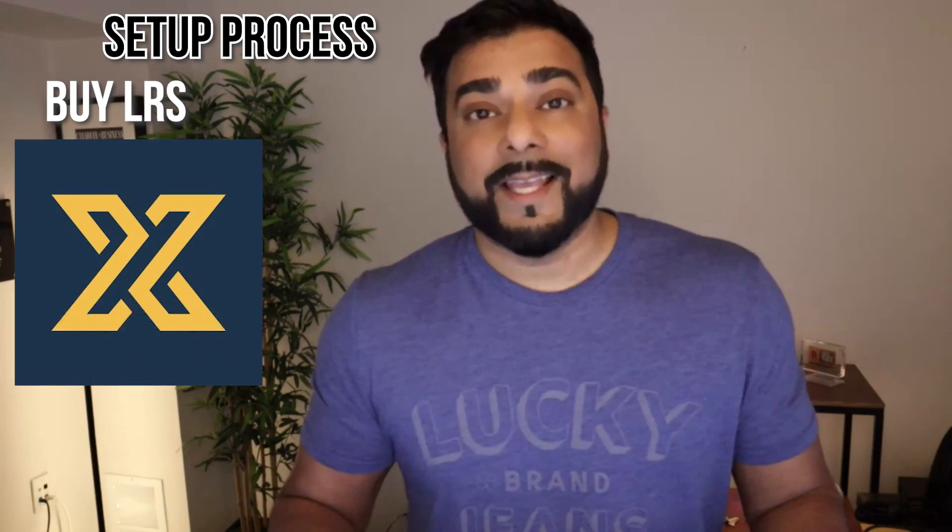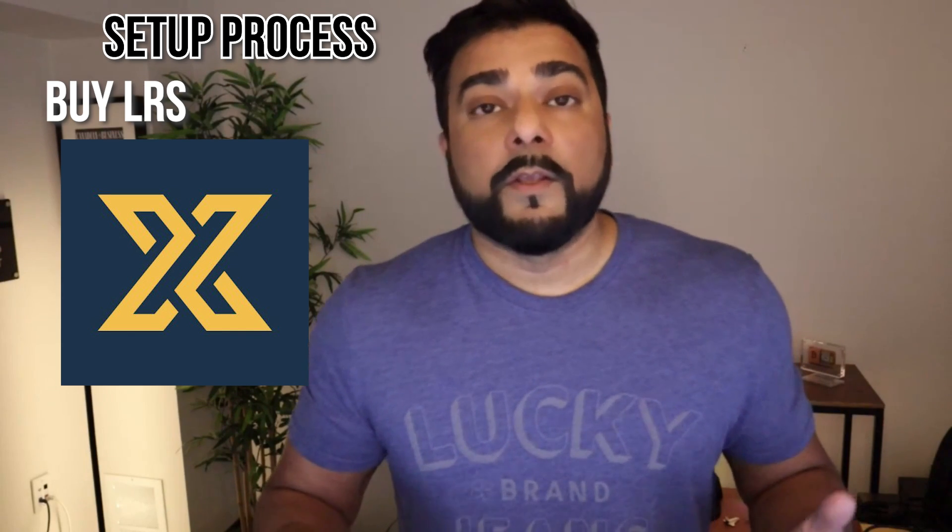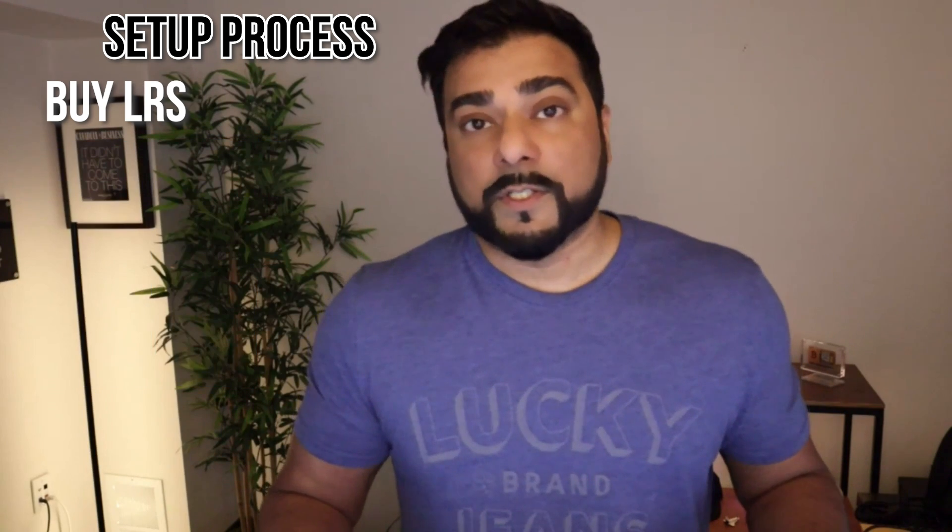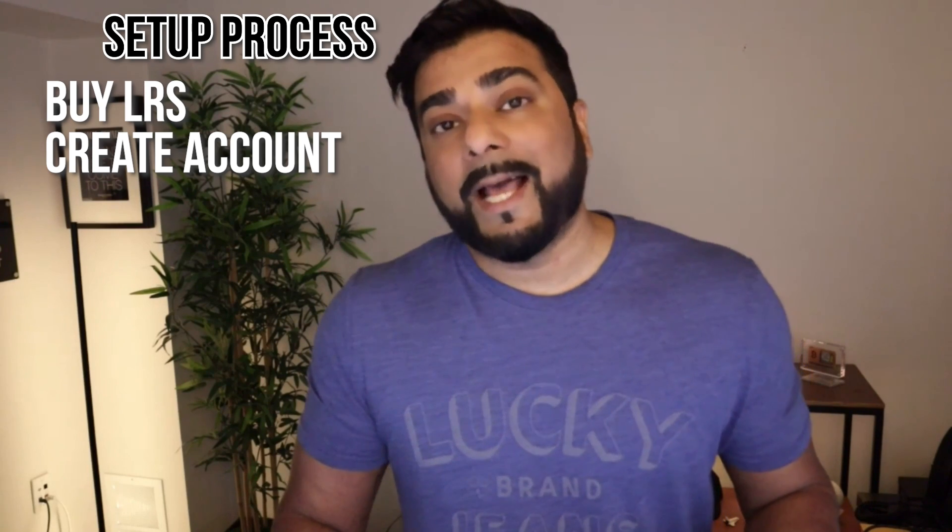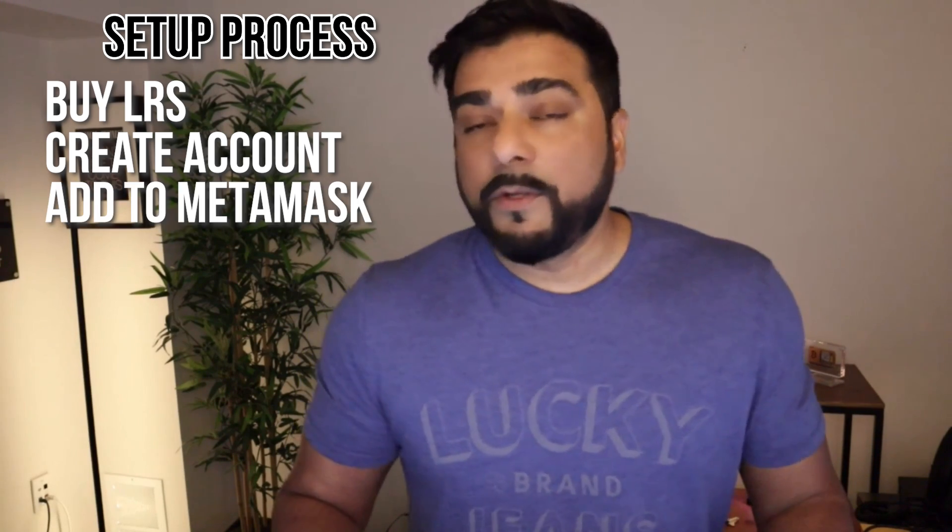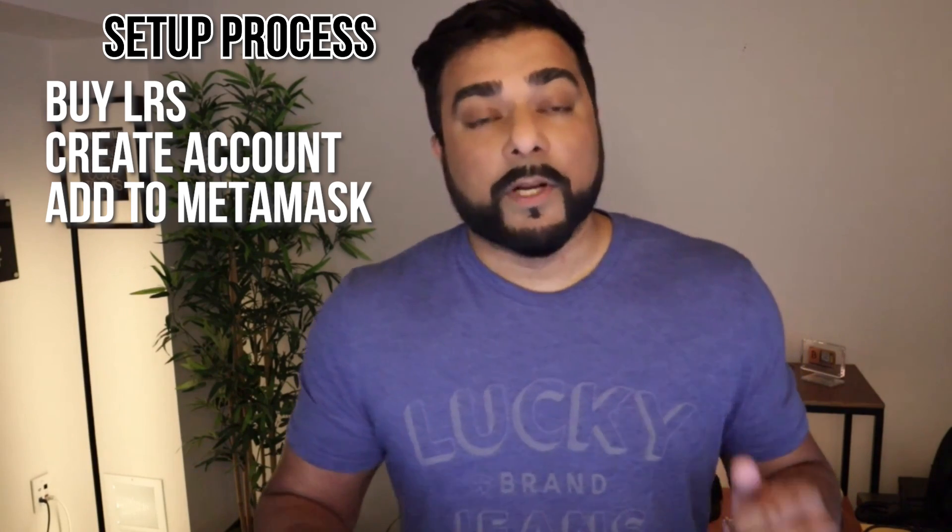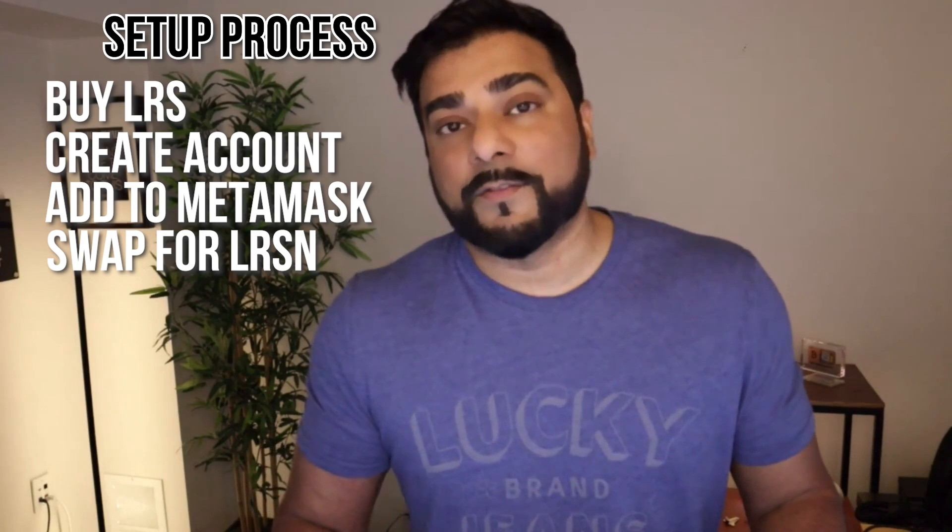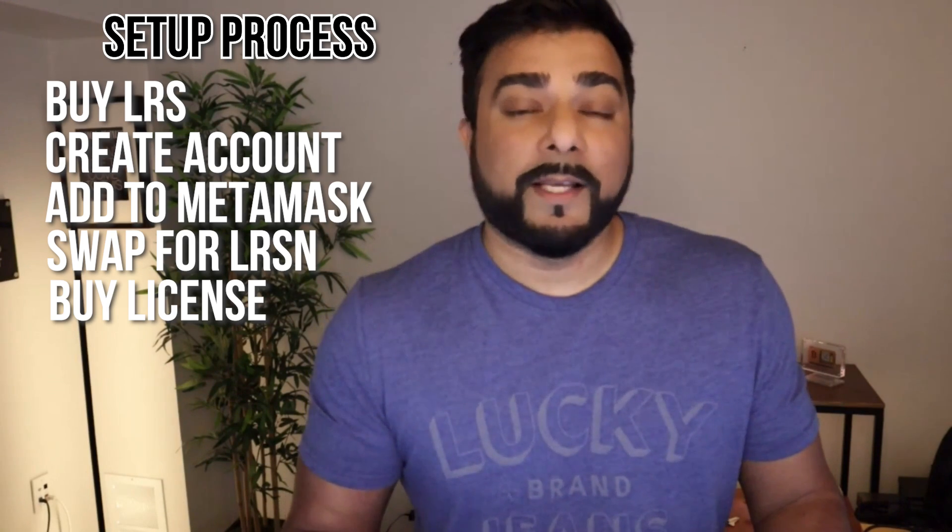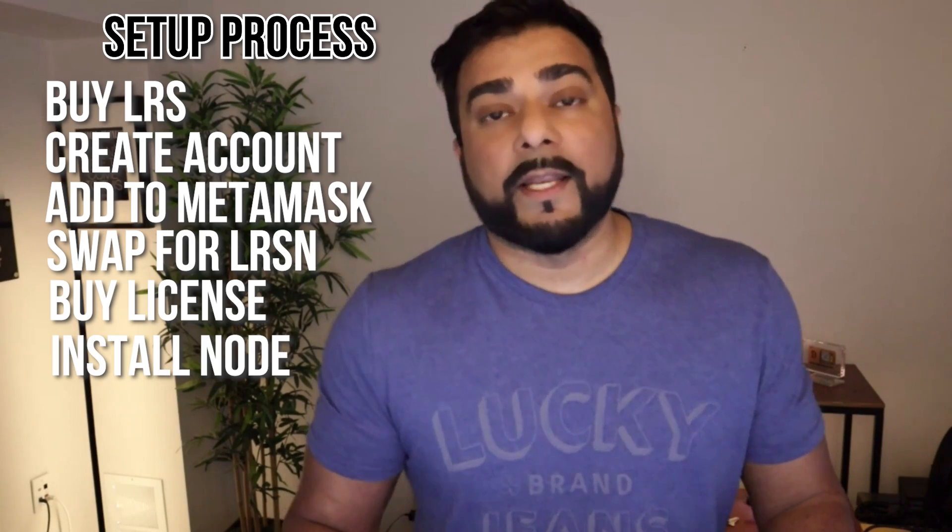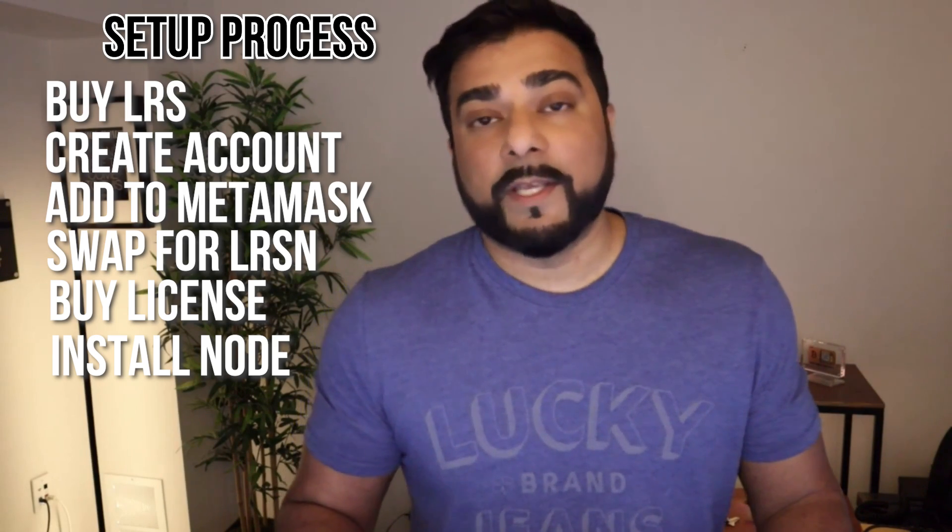Now I'm going to quickly go over the steps that we're going to need to get this node up and running. The first thing that we're going to want to do is buy the token. The token is LRS, and you can get that on a few different exchanges. The exchange I'm going to be using is Zegex, one of my favorite exchanges. There's no KYC involved. You can purchase it using USDT, which is the stablecoin that I use the most. Then once we have the LRS token, we're going to create our account on their dashboard, and I'm also going to be adding the Larissa network to my MetaMask wallet. I'm going to be using MetaMask because I'm going to be swapping tokens. We're going to be swapping LRS for LRSN in order for us to buy the license for the node. Once we swap for LRSN, we can go ahead and buy our license, download the software, and then install it and get it operational.